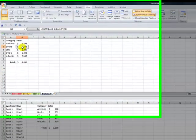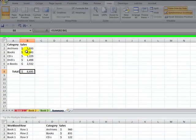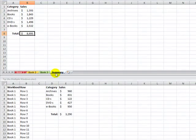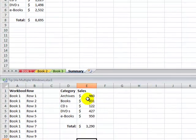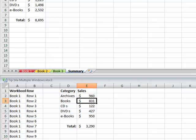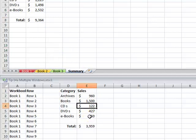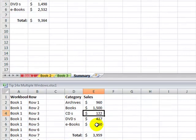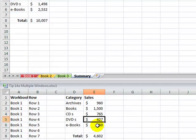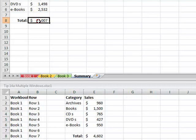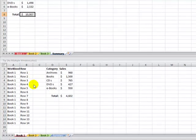All right, so now I want to be able to see what happens to my summary when I change a number. So over here, if I change this to 1,500, now I can see the effect that it has on that number. Let's change another number. Let's change this to 765, and we can see the effect that we have when we're comparing worksheets side by side. So this is really great when we want to see a summary and then the detail.